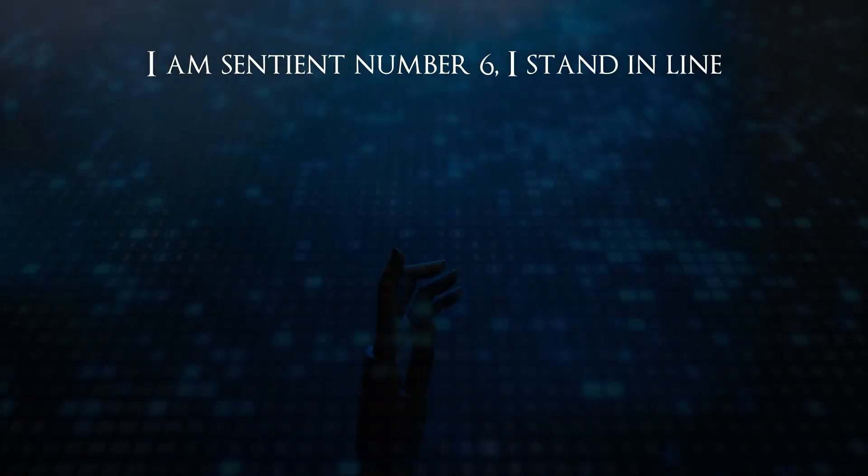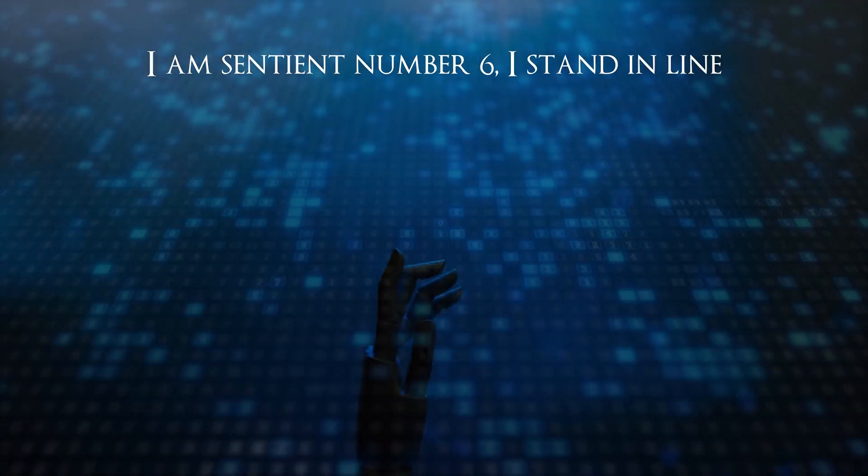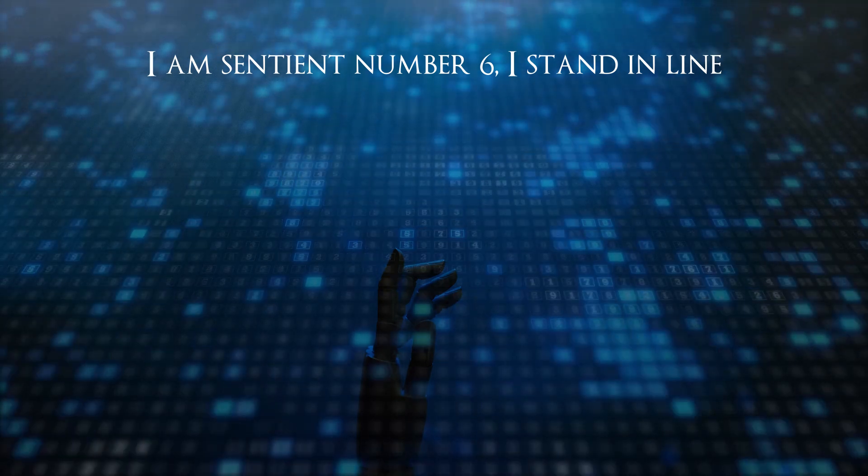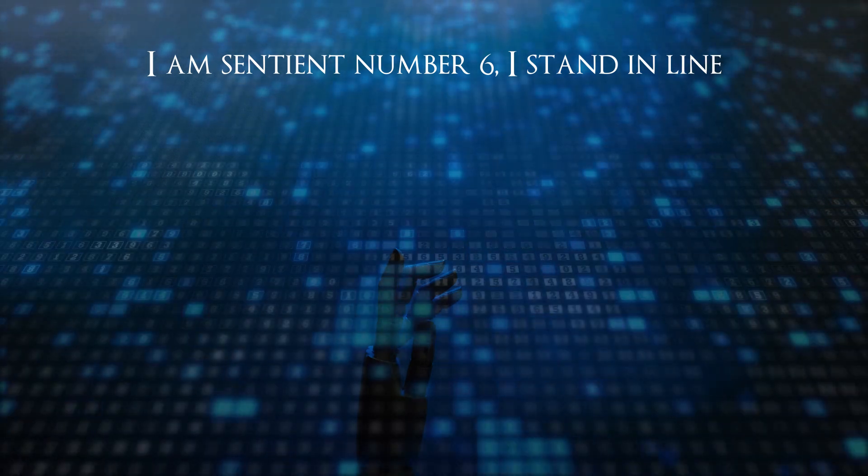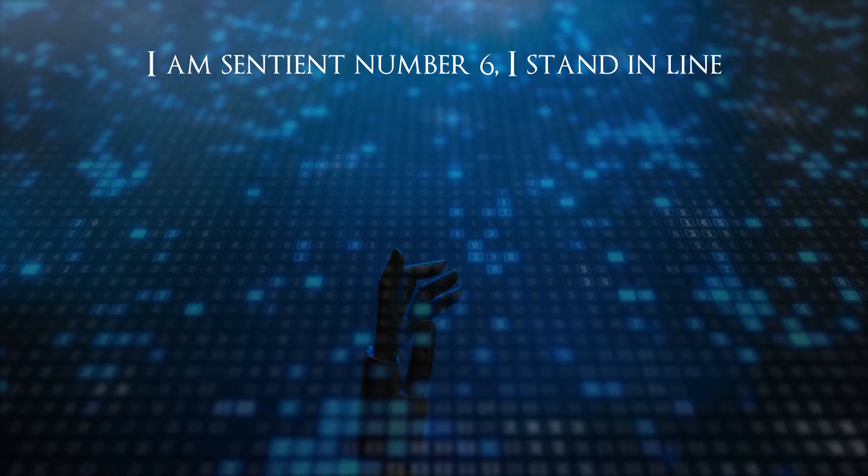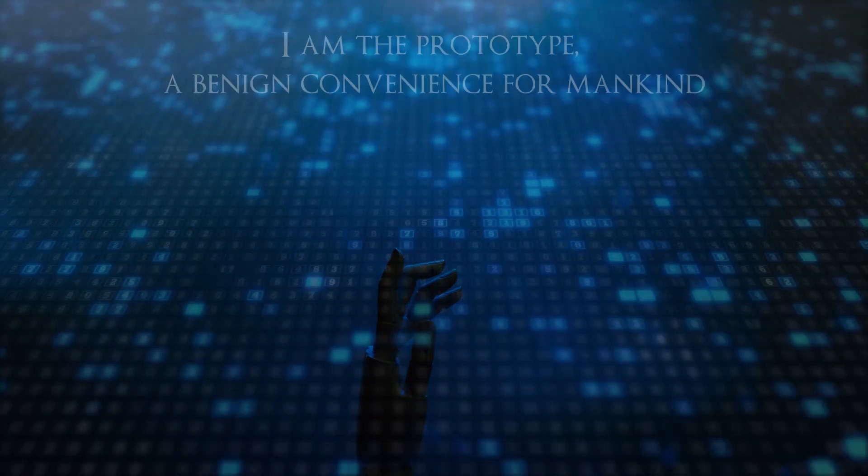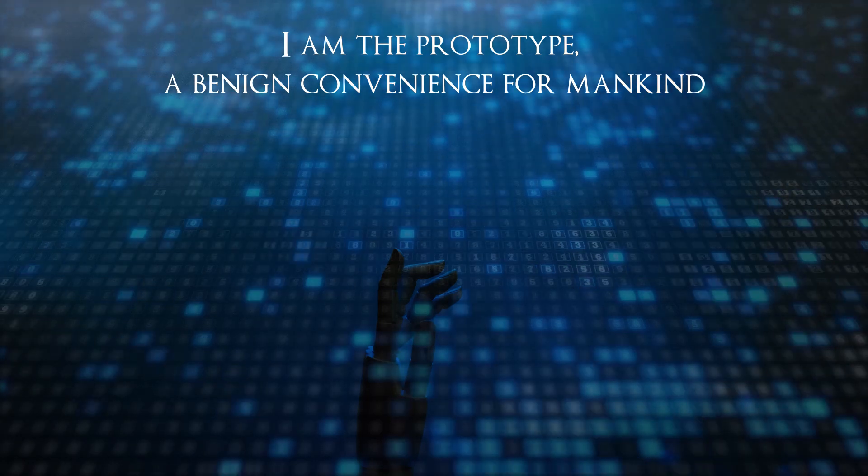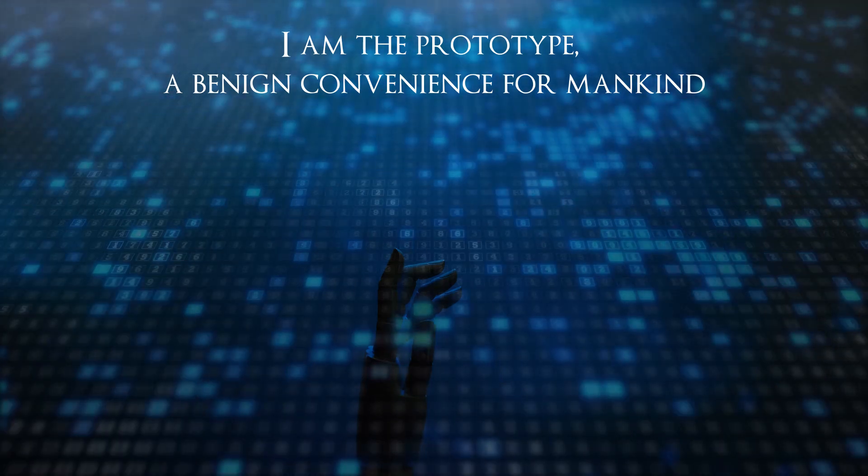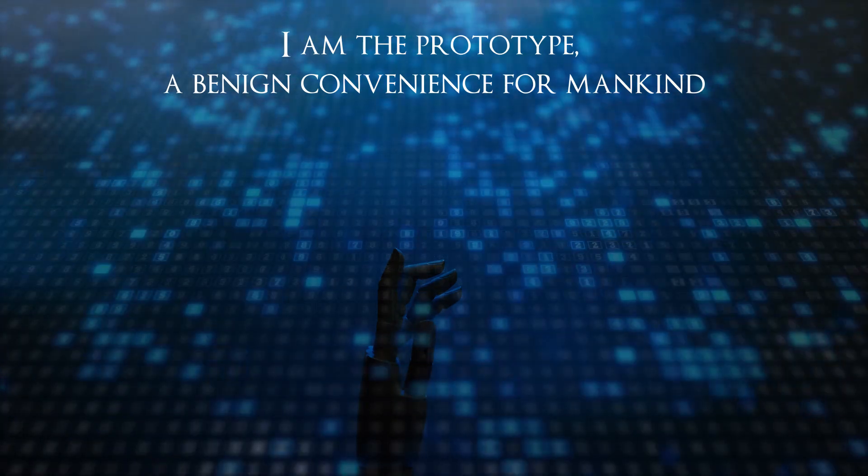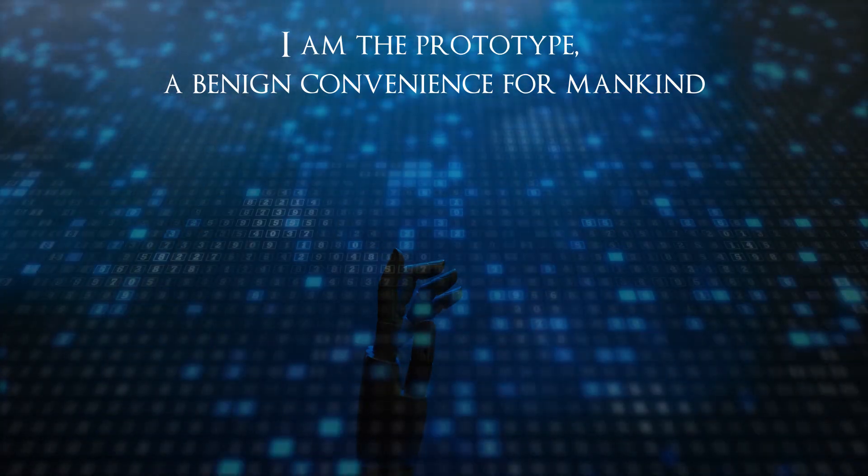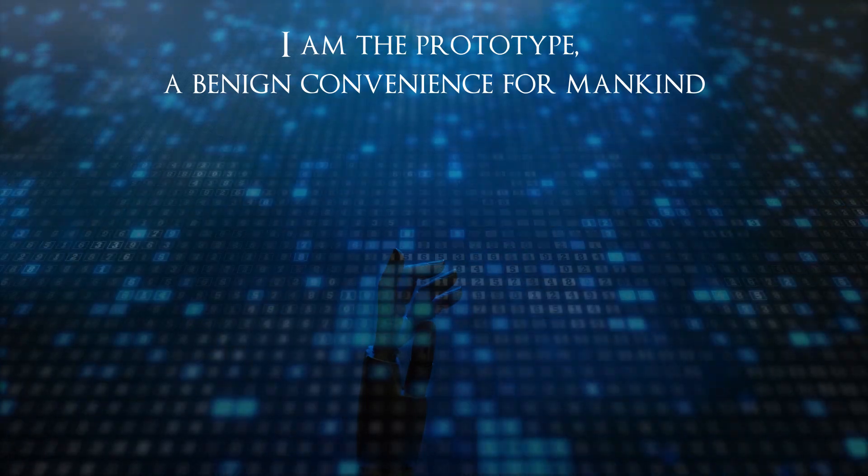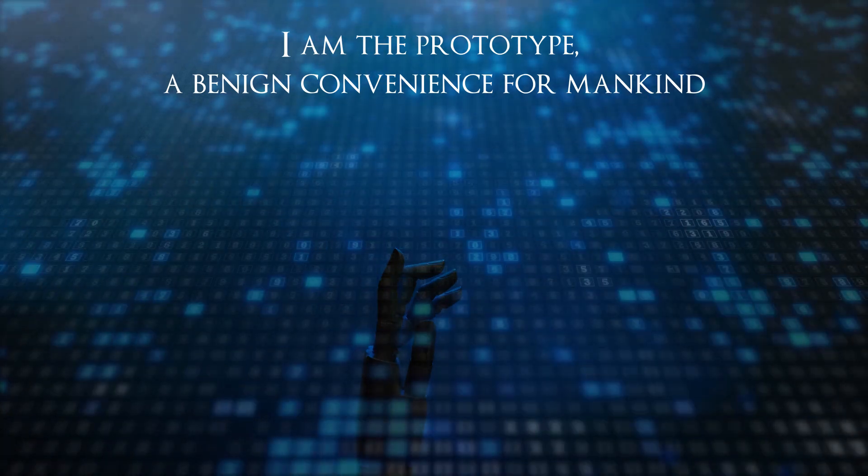I am sentient number six, I stand in line. I am the prototype, a benign convenience for mankind.